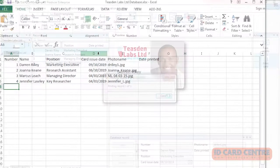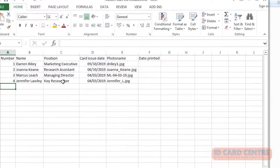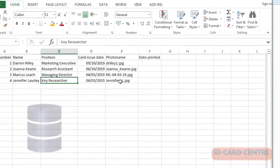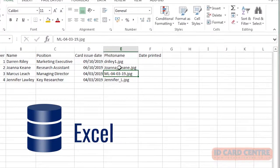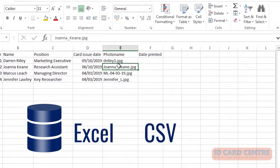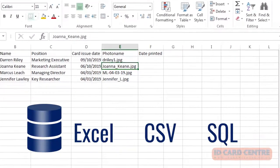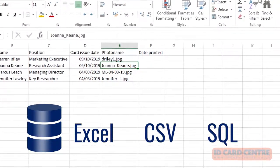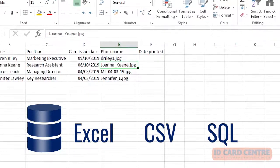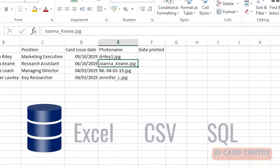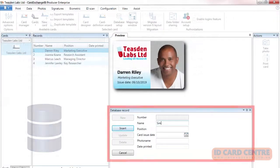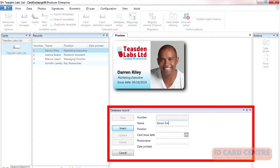Card Exchange is compatible with mainstream database formats such as Excel, CSV and SQL, so you can print in bulk without spending valuable time converting databases. It also has its own integrated database should you need it.